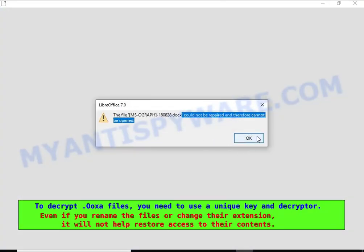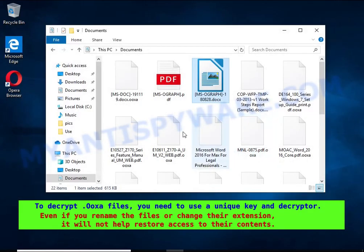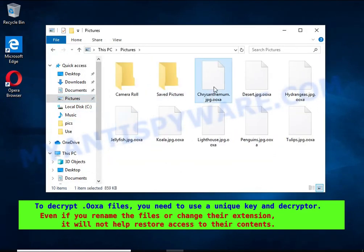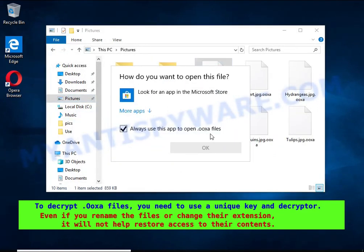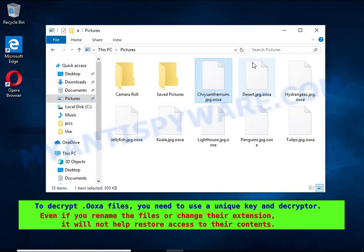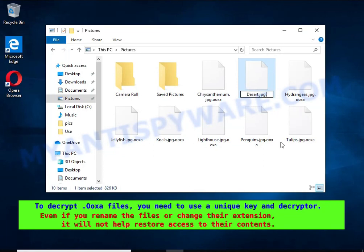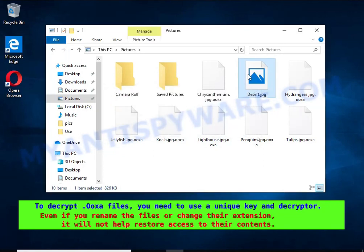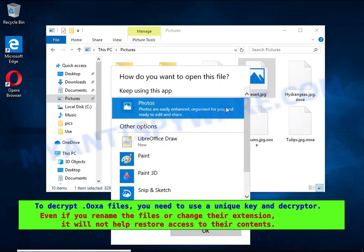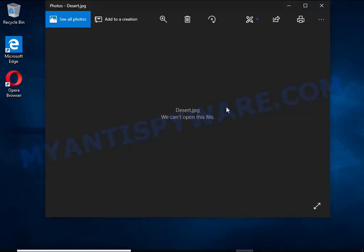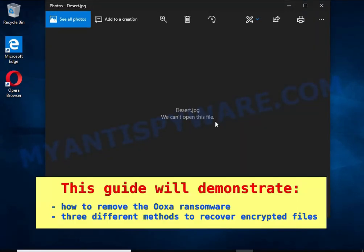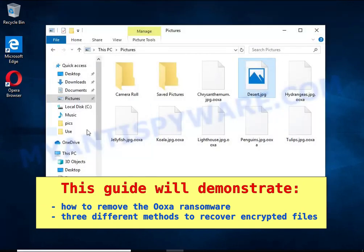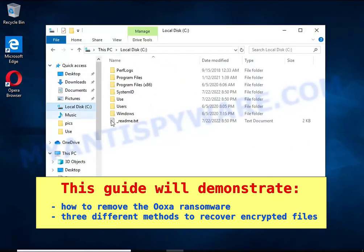Renaming encrypted files, changing their extension or transferring them to another computer will not help. The files will remain encrypted. This guide will demonstrate how to remove OOXA ransomware. Three ways to recover encrypted files.